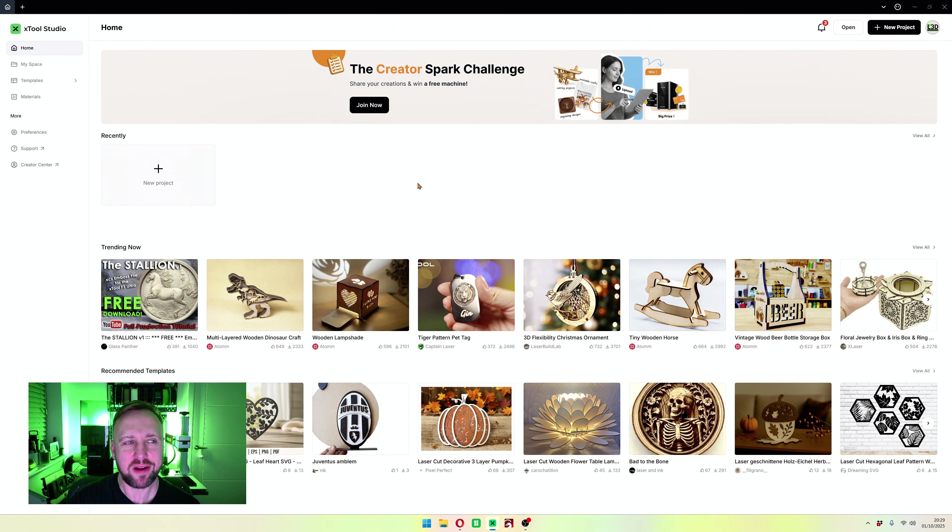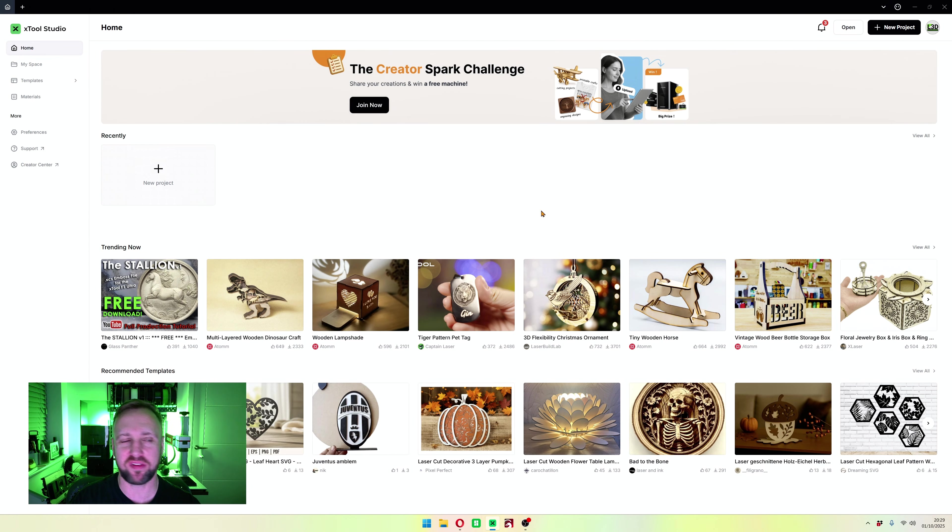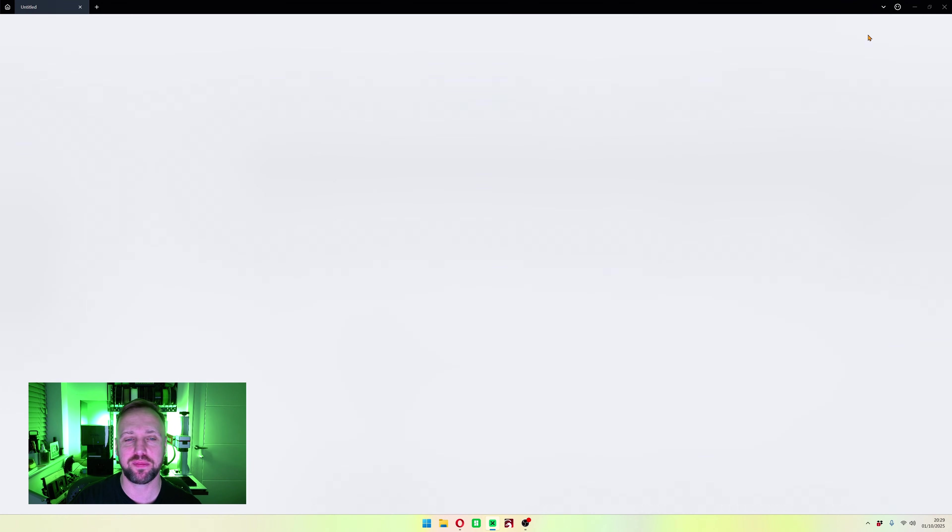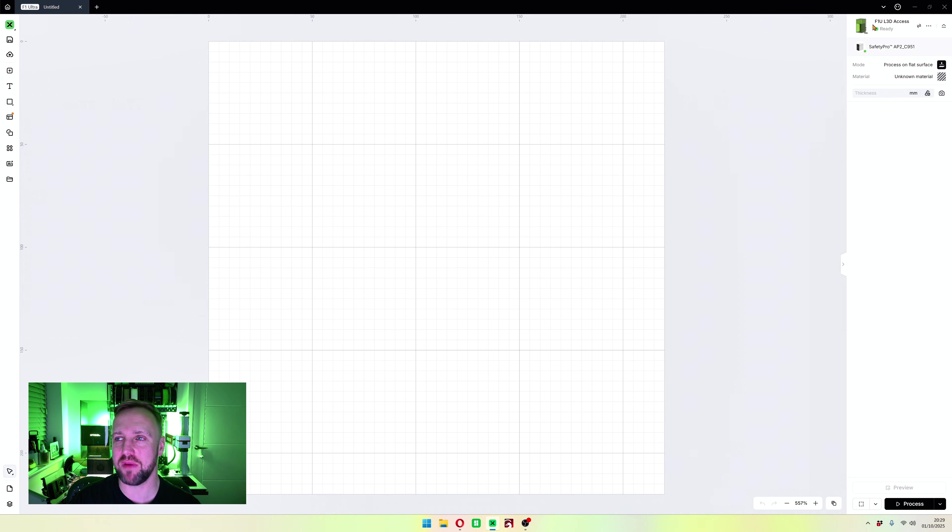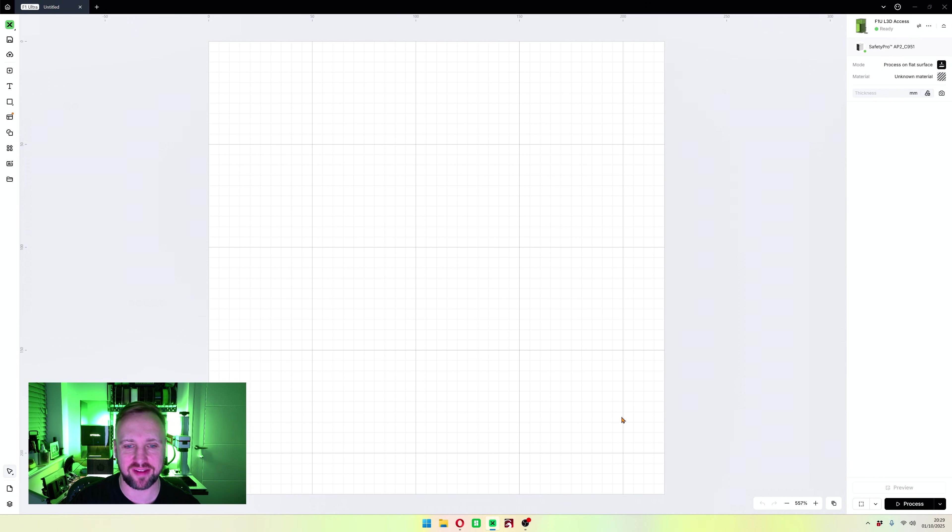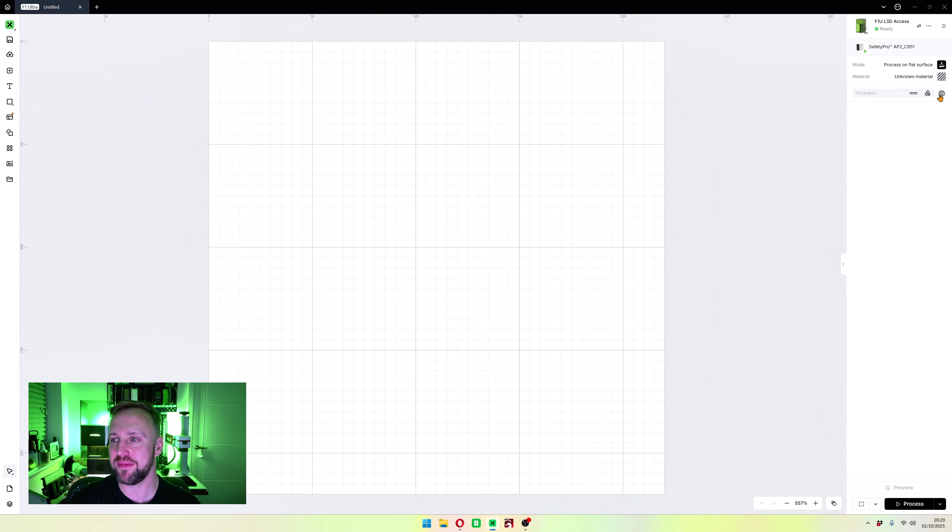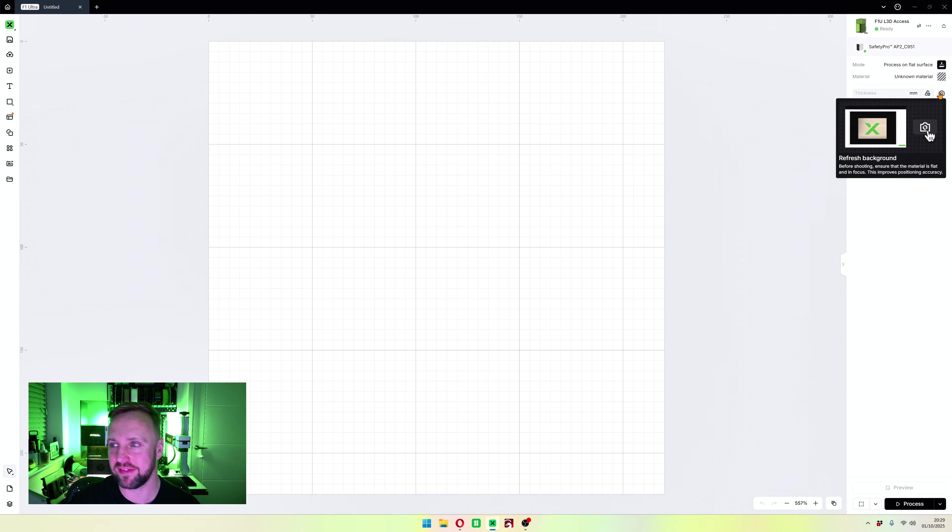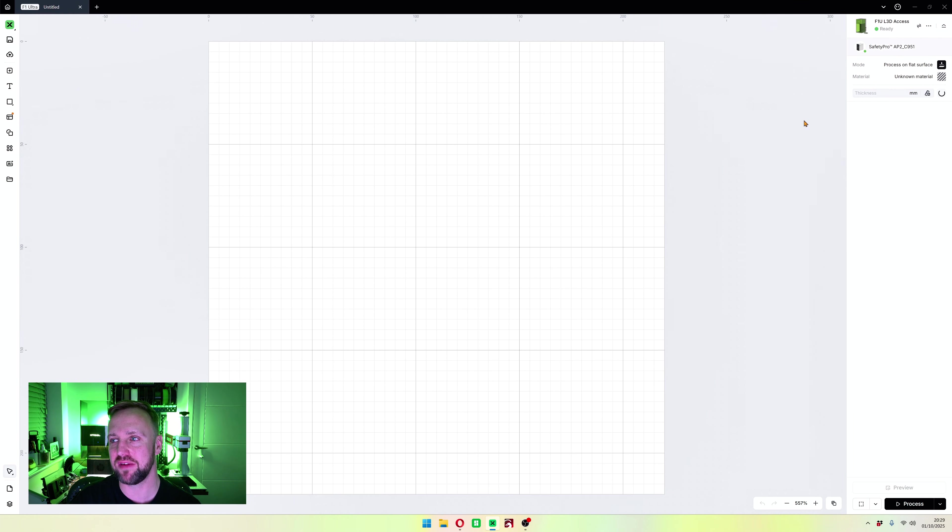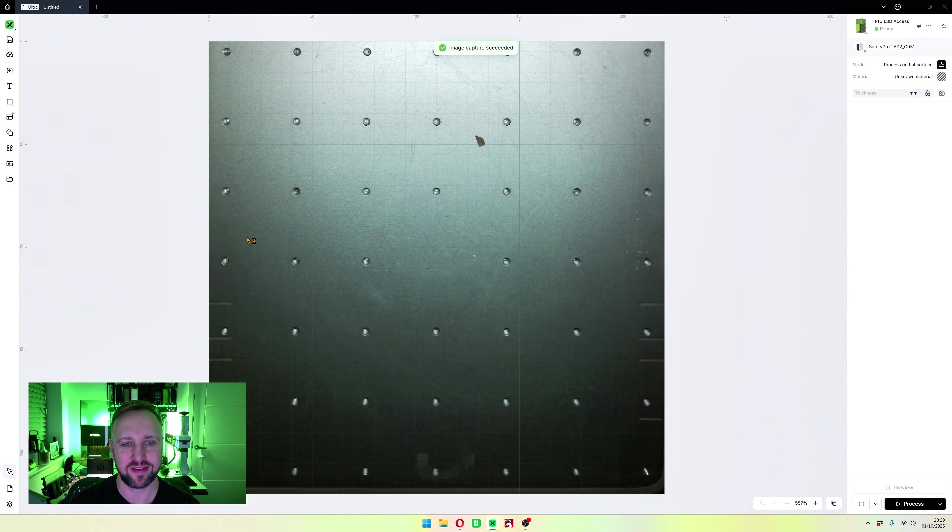We are back on our familiar page Xtool Studio. We're going to click new project and that's going to take us straight to our initial default. Mine was the F1 Ultra that I had open last time. I am going to refresh the camera so that you've got something other than a white background.